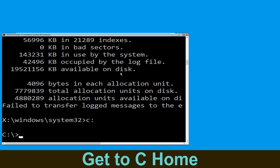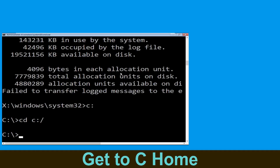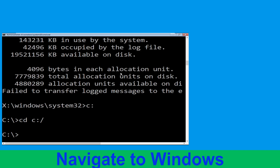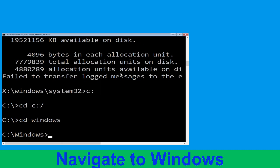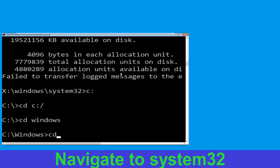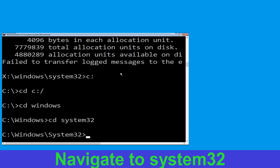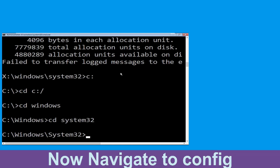Type cd C:\ and hit Enter to execute the command. Type cd windows and press Enter. Then type cd system32 and hit Enter to execute the command.